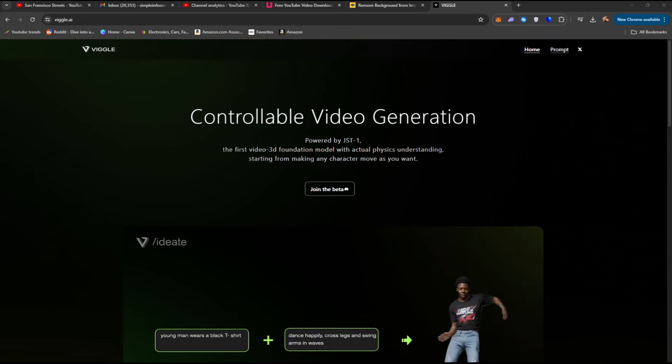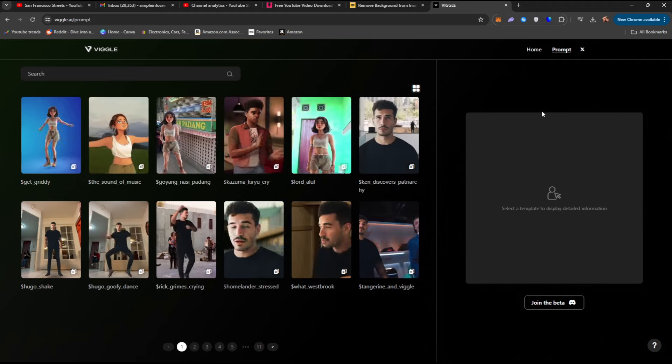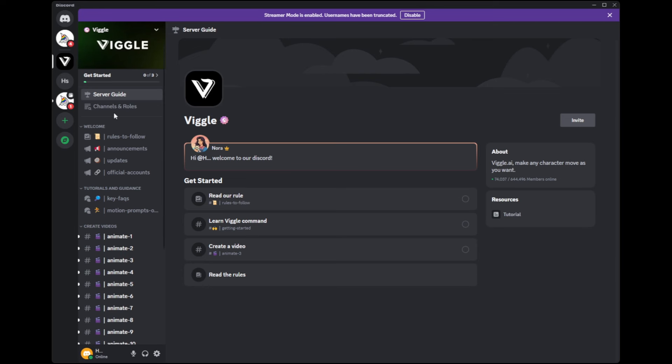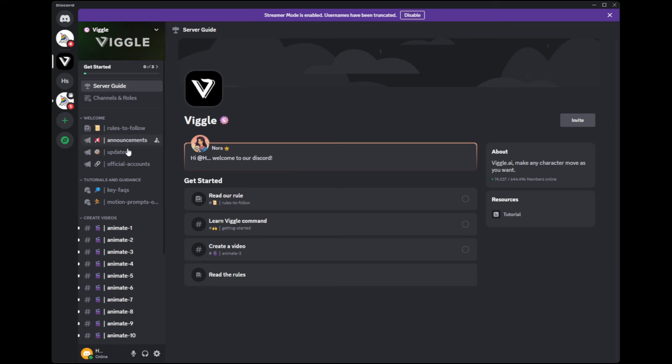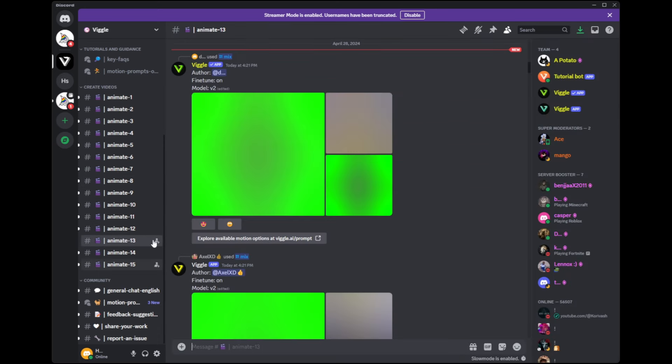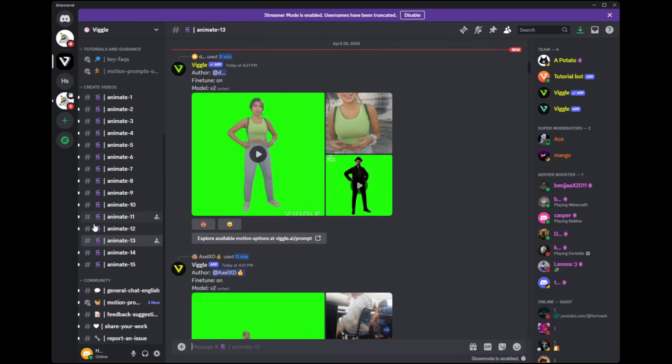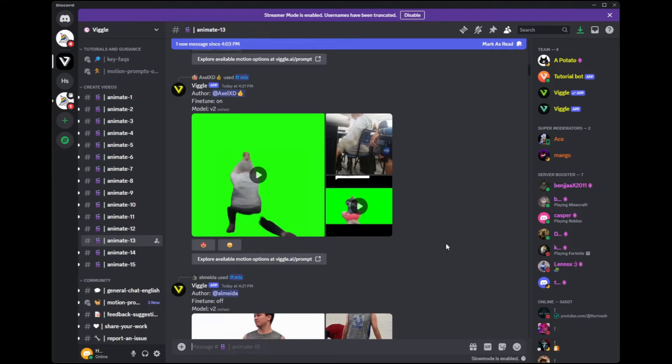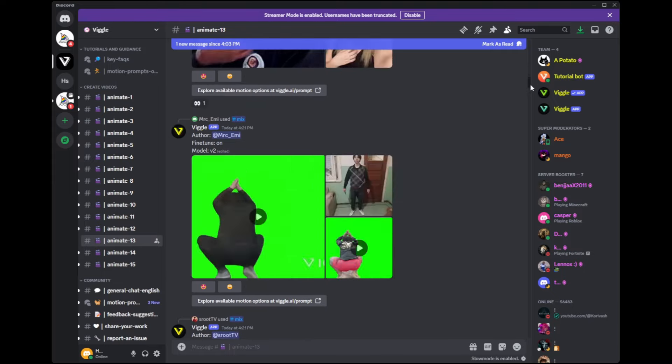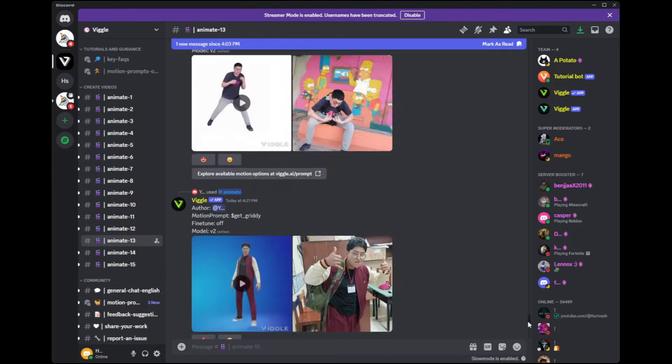Go ahead and go up to the top right and click on prompt. We're going to need this window as well. Once we're inside of the Vigil server, the only thing that matters to us right now are these animate channels. Let's go ahead and choose one. Let's say animate 13. They all do the same thing. There's just going to be a different queue time or a busier population, depending.